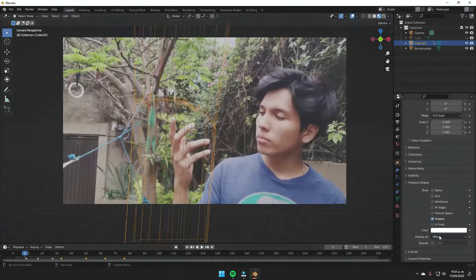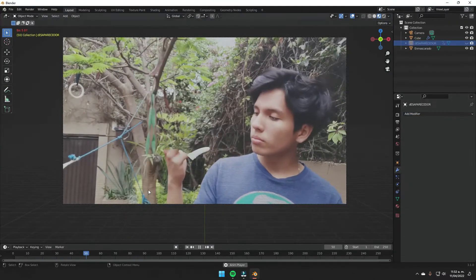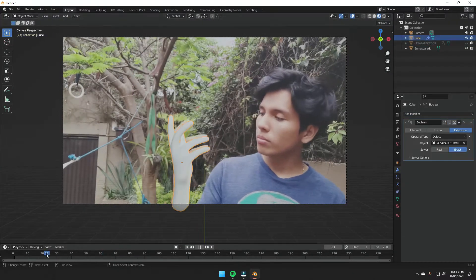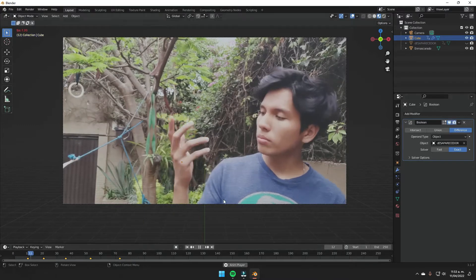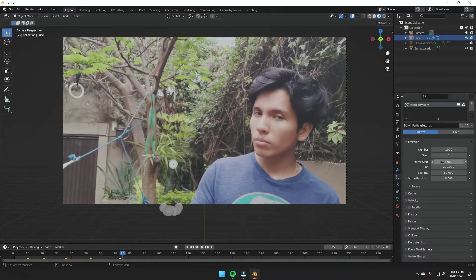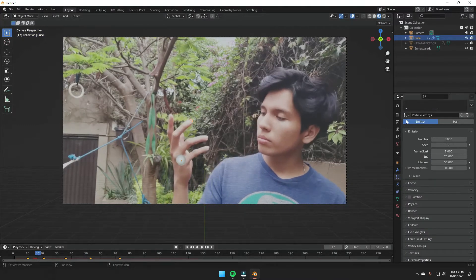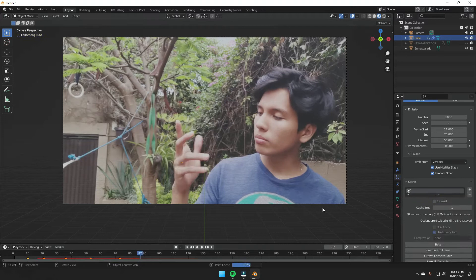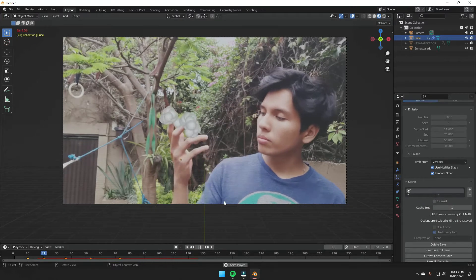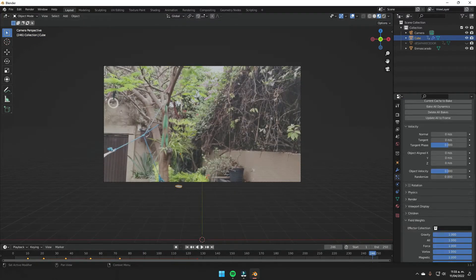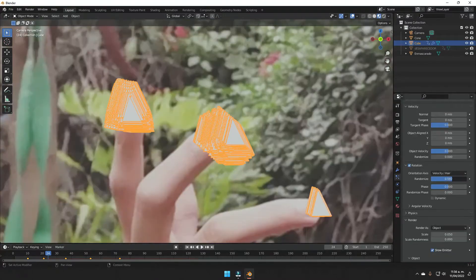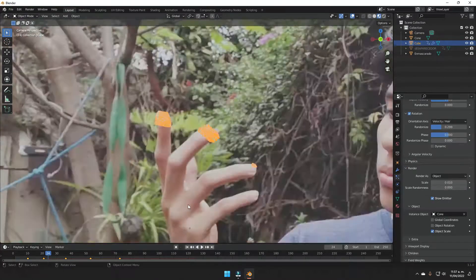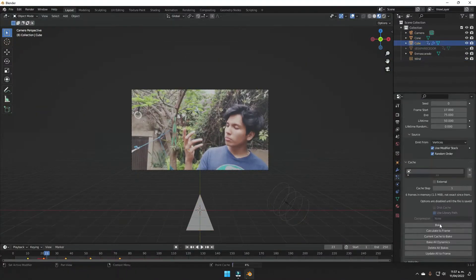One was emitting 500,000 particles and the other one was 50,000 particles, I think. Then I just added in the back a green plane that I used as a green screen.